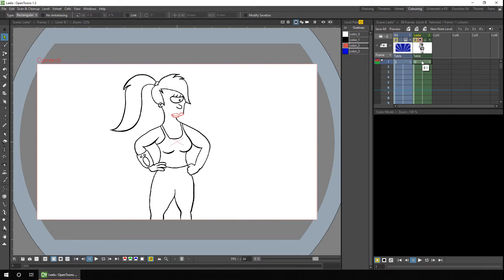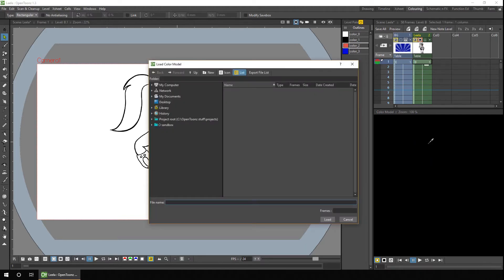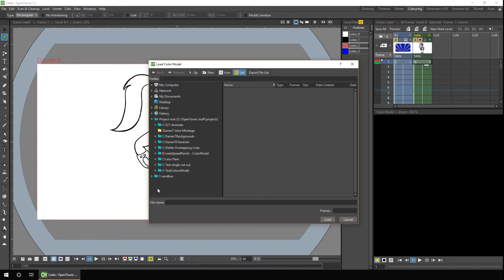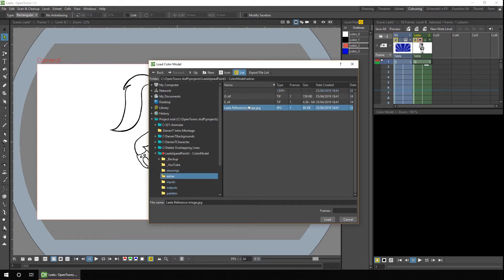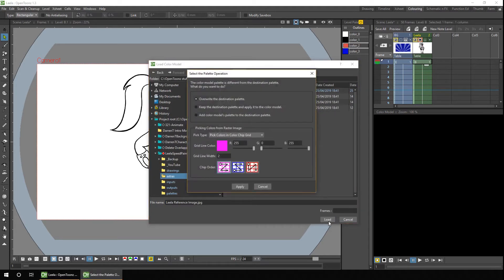So I've made sure I'm on the Leela level here. Now right click on the colour model, choose load colour model, and I'll browse into the extras folder where I've now got the image, select the image, and hit load.